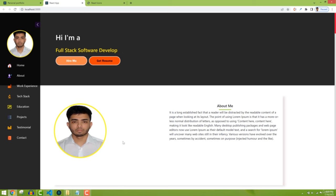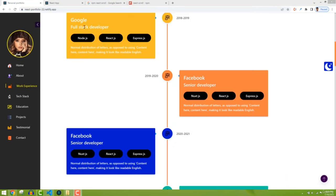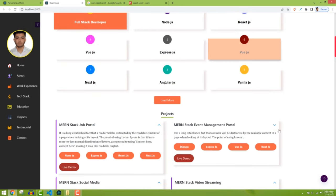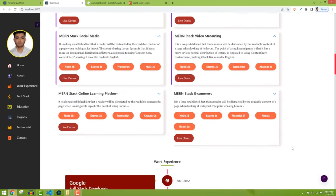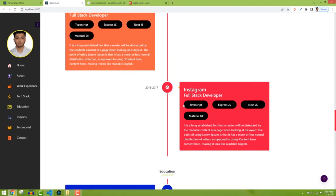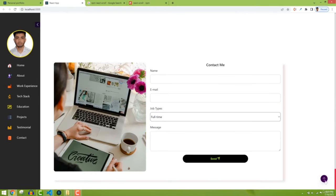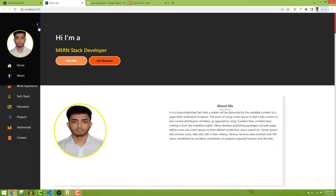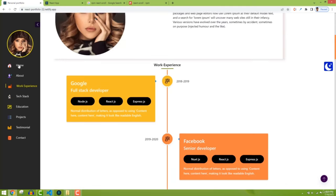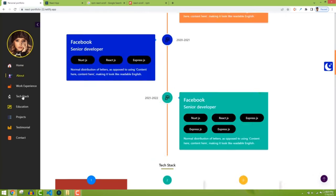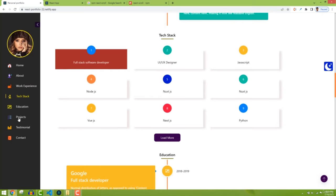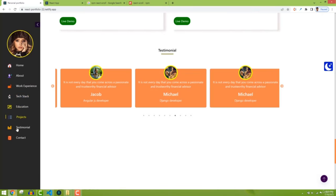Welcome back. So far we've designed almost all the components — work experience, tech stack, education, project, testimonial, contact, and everything is right. Now this navbar isn't doing anything, so we need to add smooth scrolling functionality. When I click 'About' we should scroll to the About section, click 'Work Experience' and go there, click 'Project' and go to the project section.